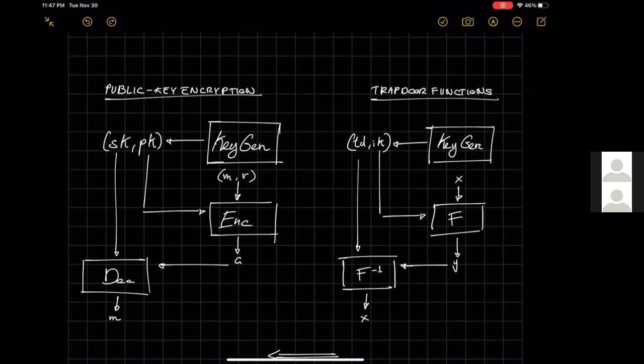The resulting ciphertext can be decrypted using the secret key by the decryption algorithm. On the other hand, the trapdoor function is a very related notion but has slightly different interfaces. The key generation algorithm outputs an index key — thought of as the public key — and a trapdoor td, thought of as the secret key. The index key allows everyone to evaluate the function f in the forward direction: given input x, we can compute f(x) efficiently. Importantly, the trapdoor function is also efficiently invertible — we can evaluate f in the inverse direction, but for this we need knowledge of the trapdoor.